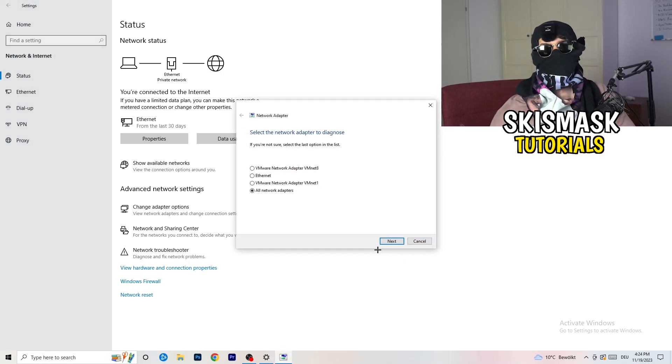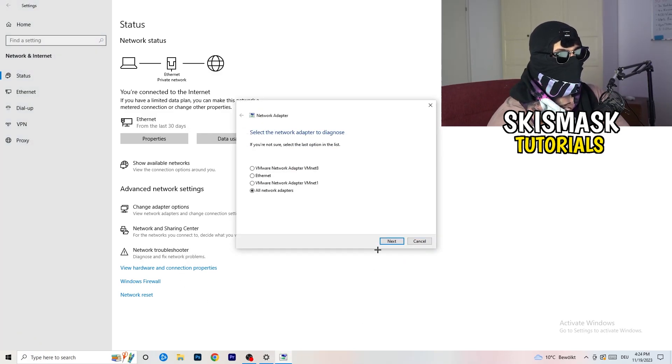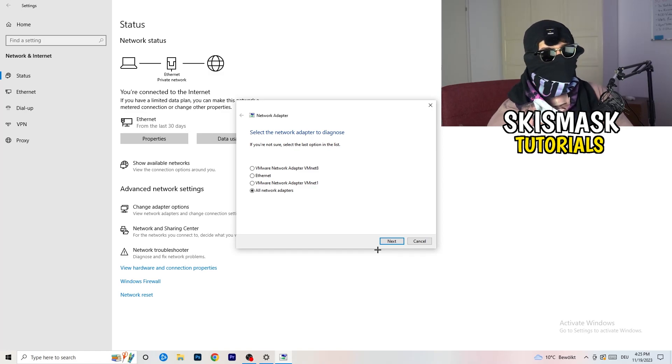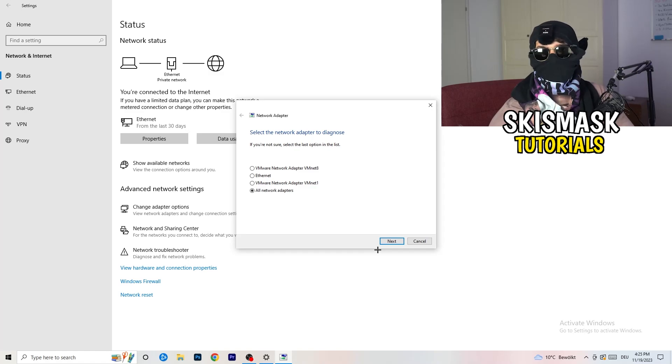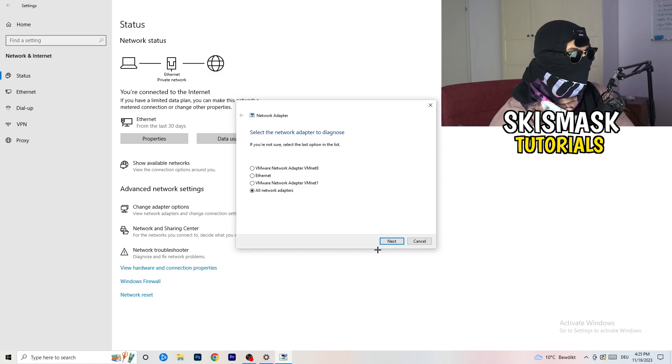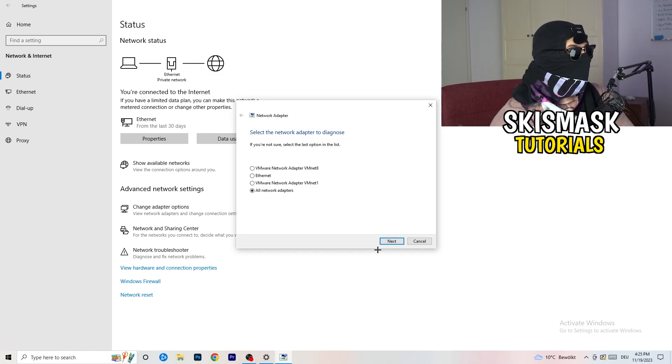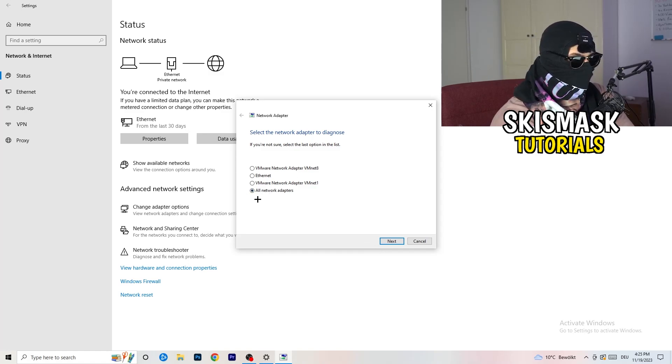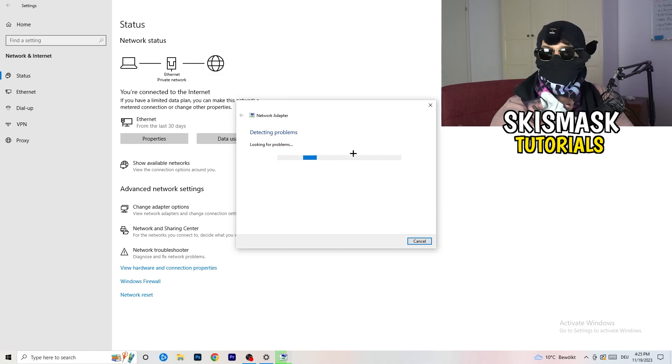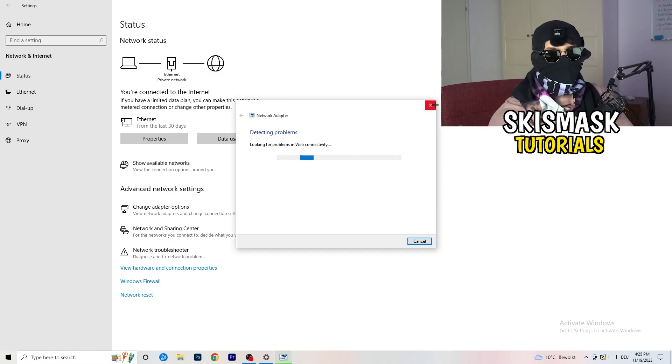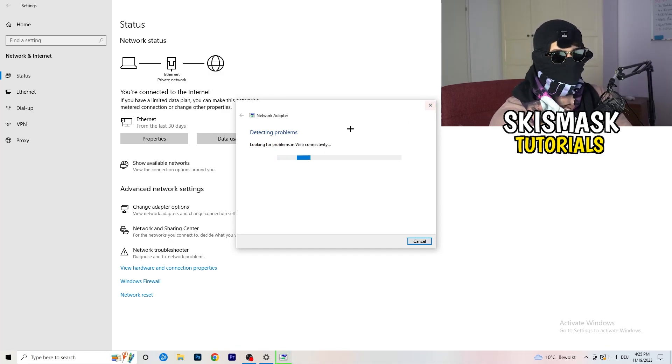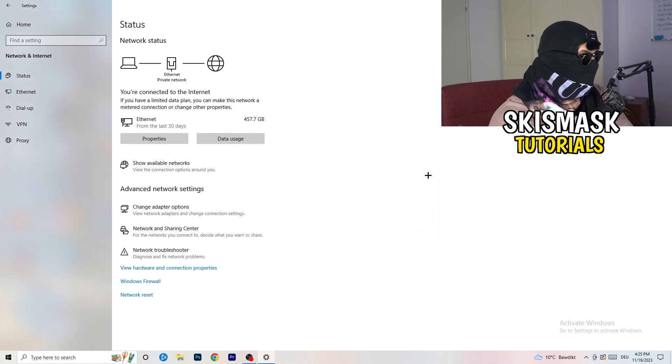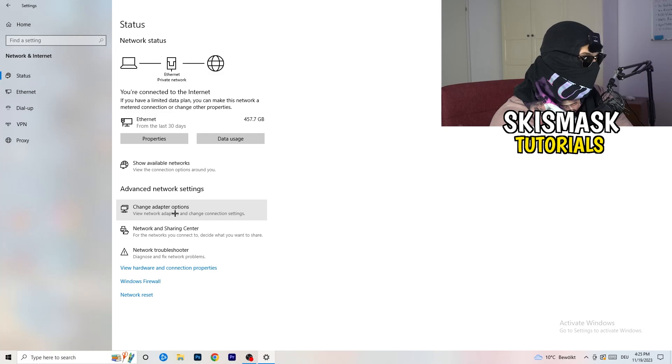The first thing I want you to do is click on the Network Troubleshooter. Windows will detect if you have any problems with your PC related to your network. Just try to use Windows to find any problems - it could happen and Windows will solve it. I would basically go for all network adapters.